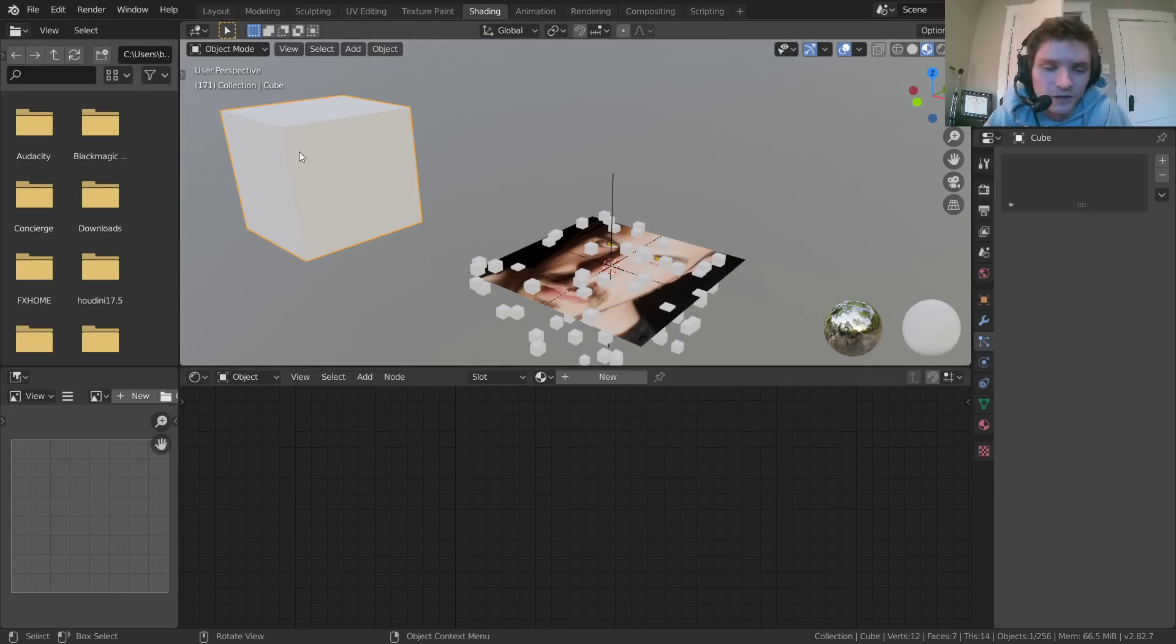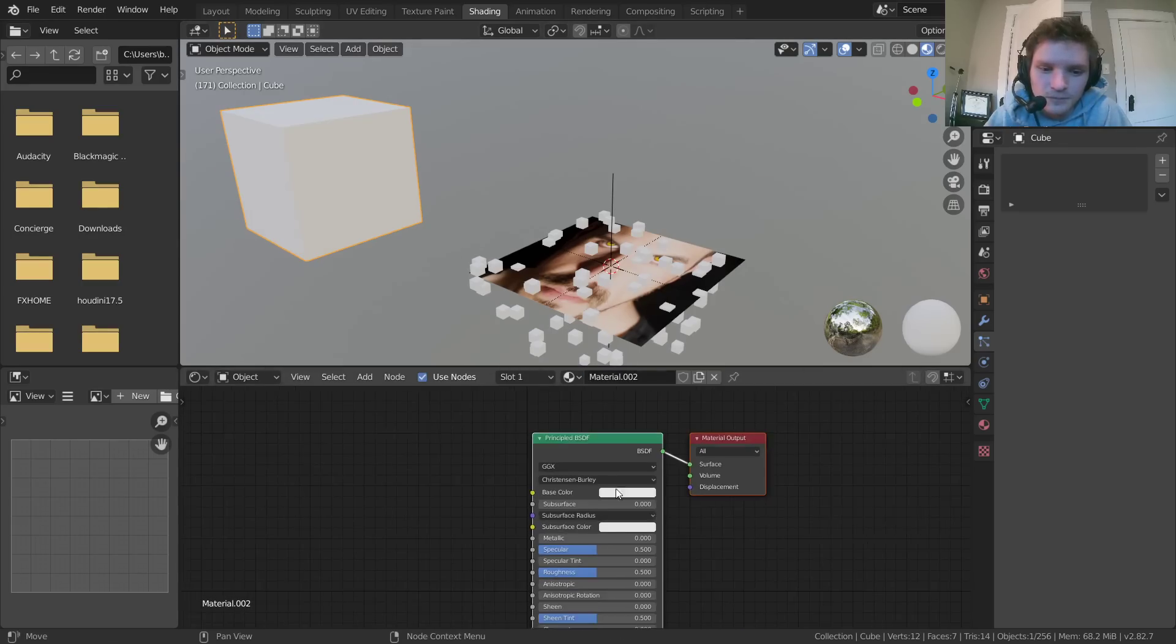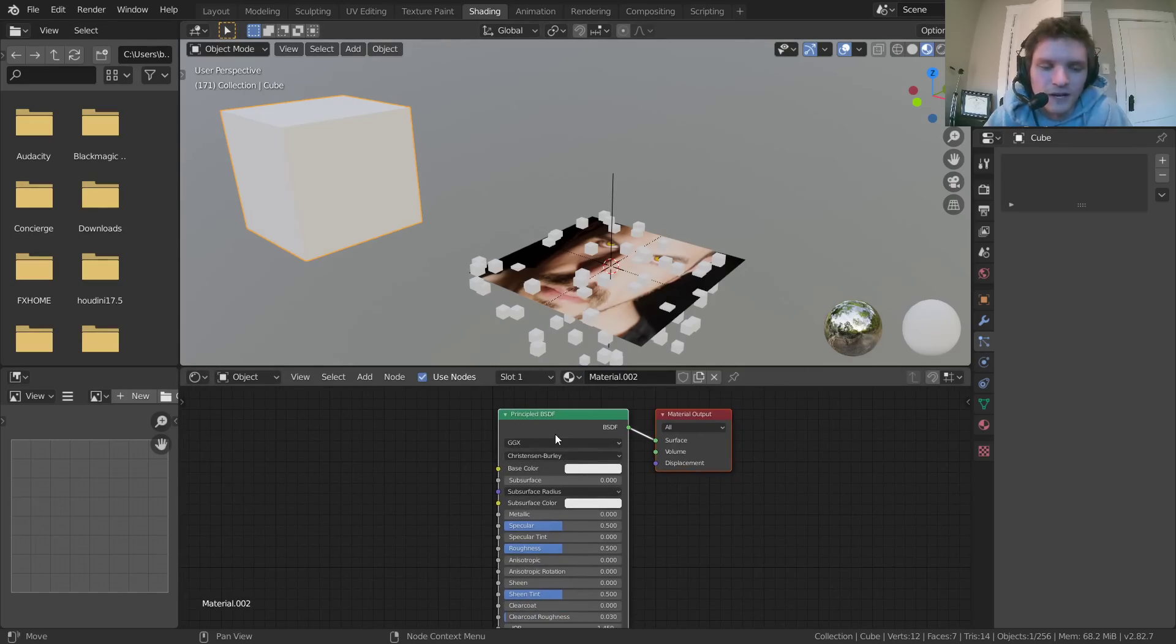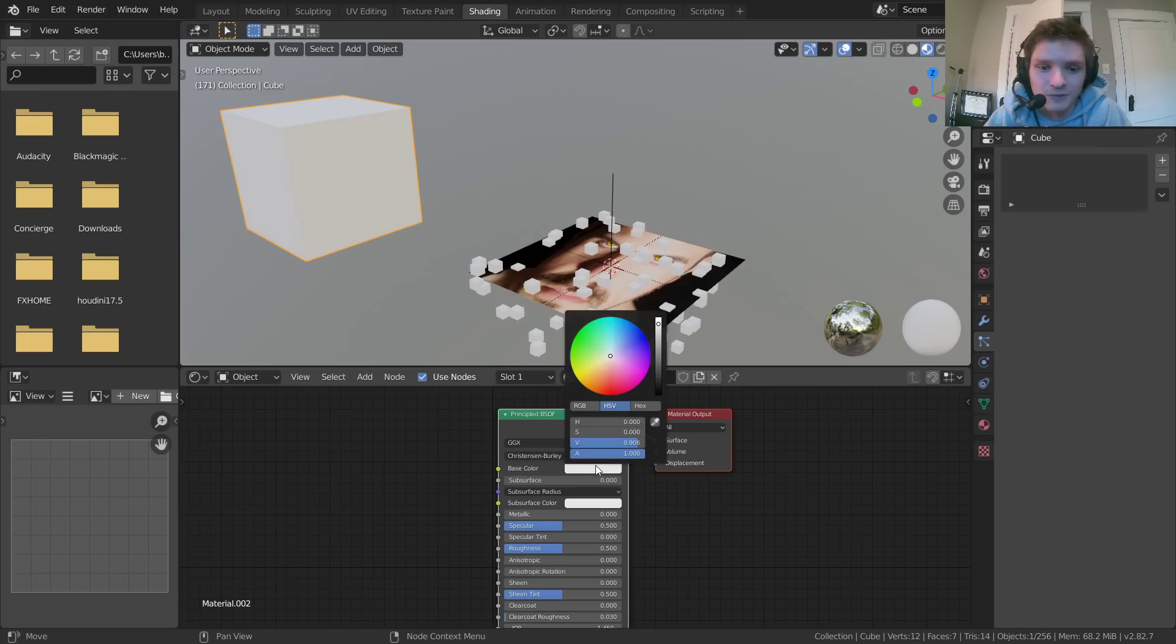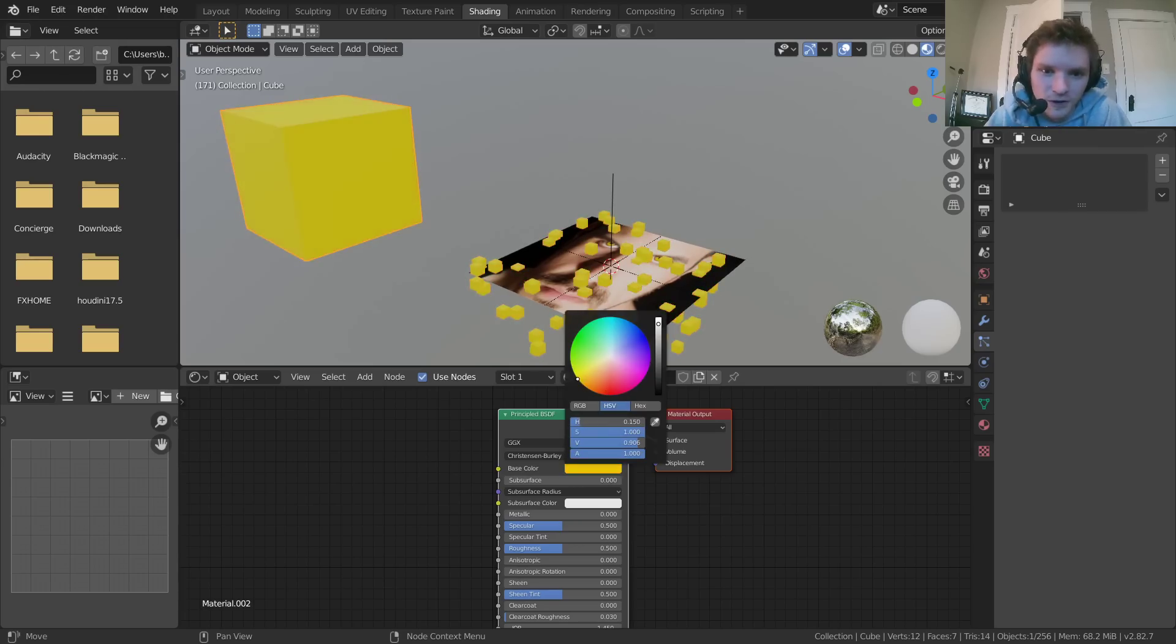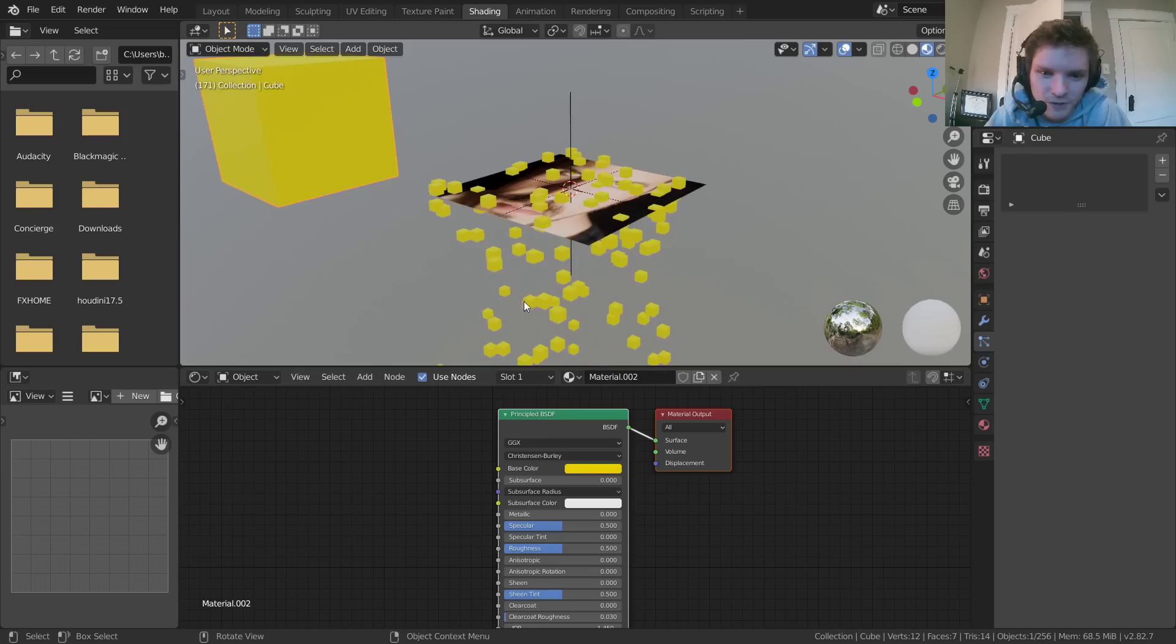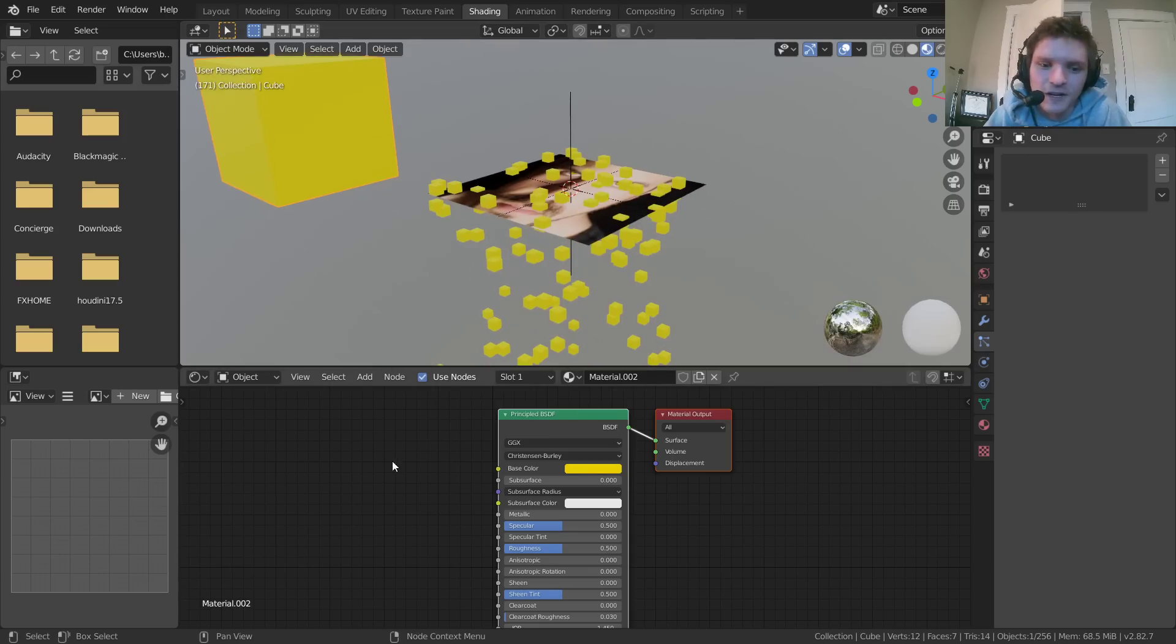we're going to need to create a material for this as well. So with your particle selected, whatever it may be, create a new material. And right now, if we take this principled BSDF and change the color, you see we're changing our particle color. And therefore, each of these particle instances is also going to have that same color.